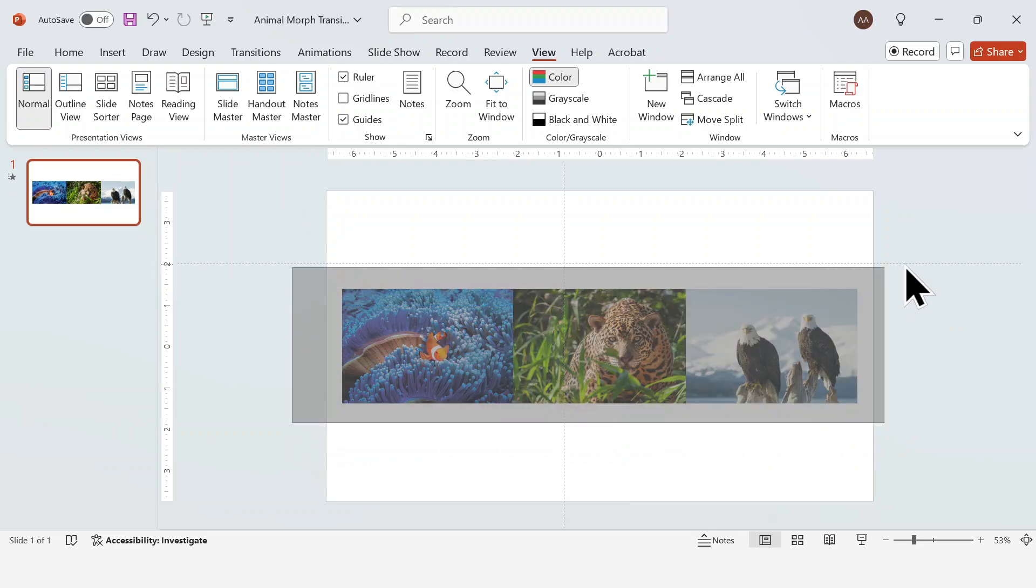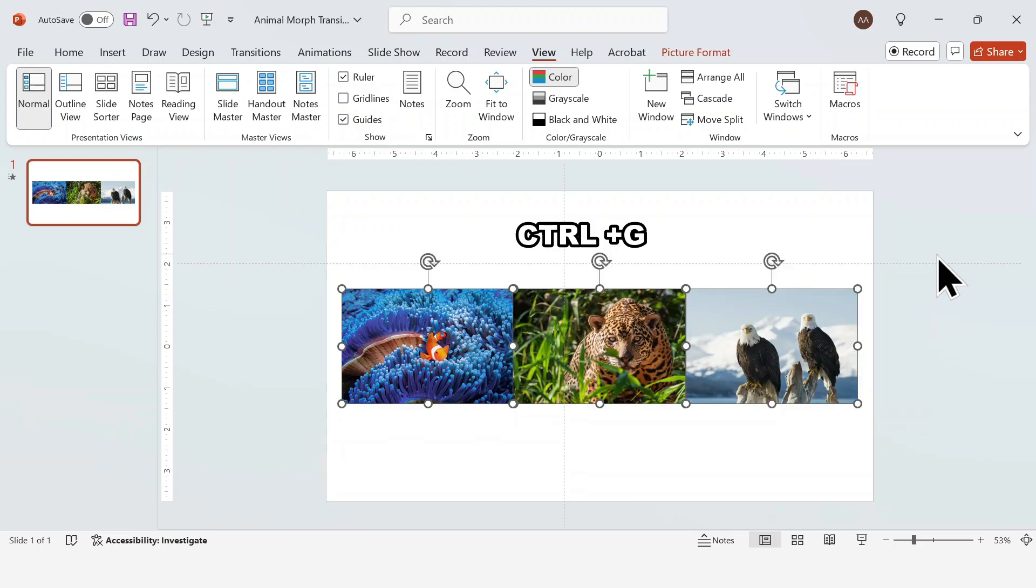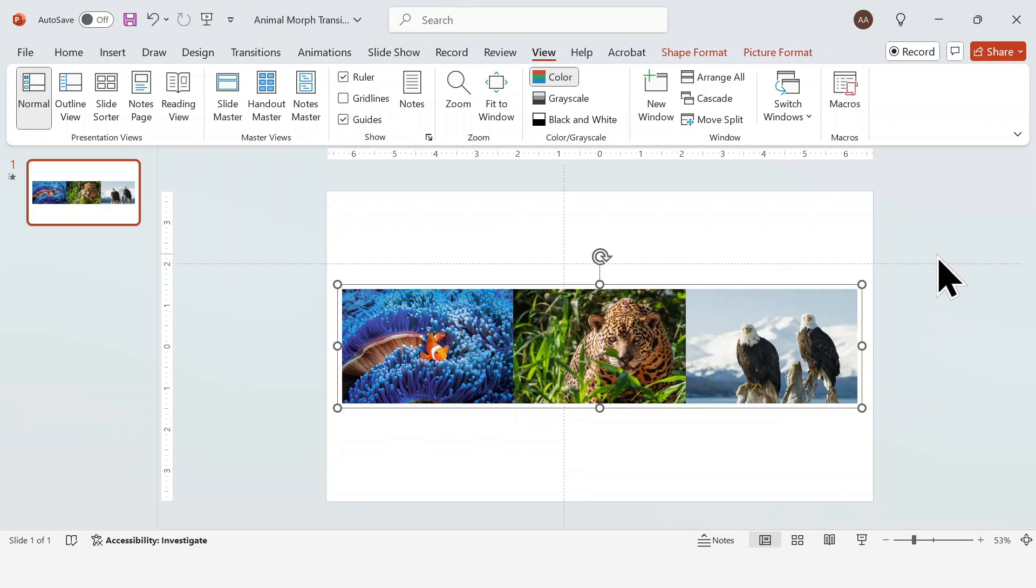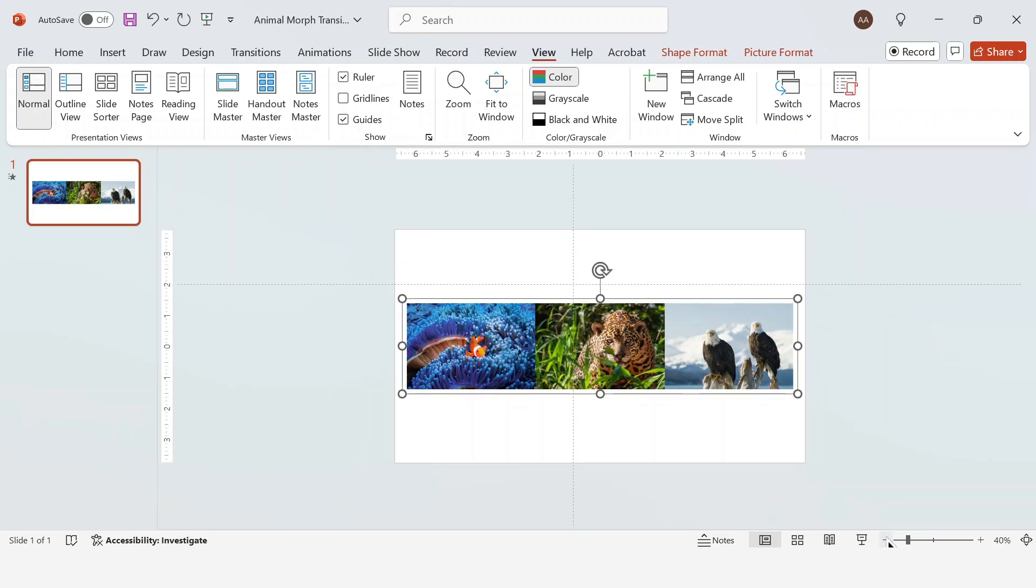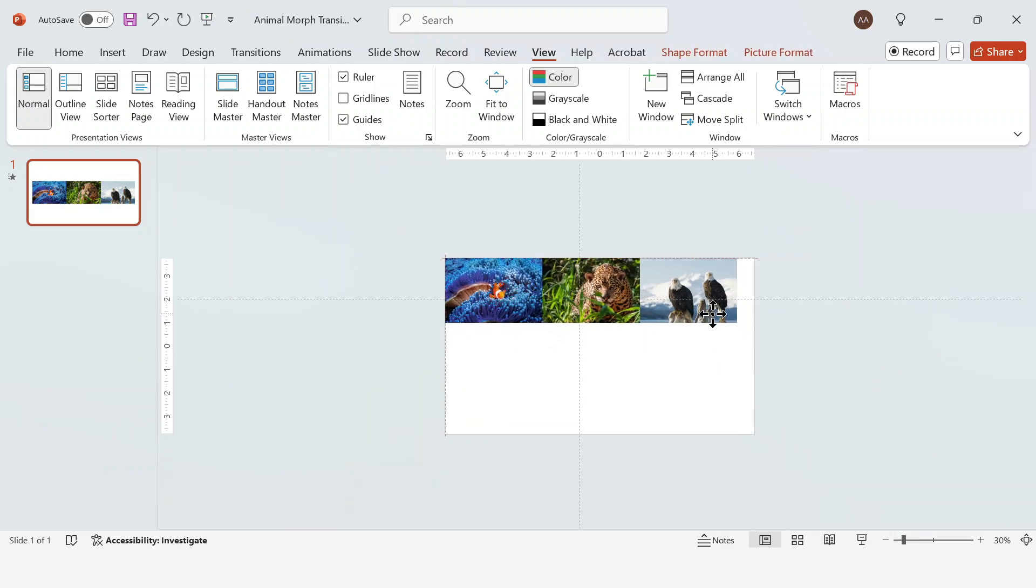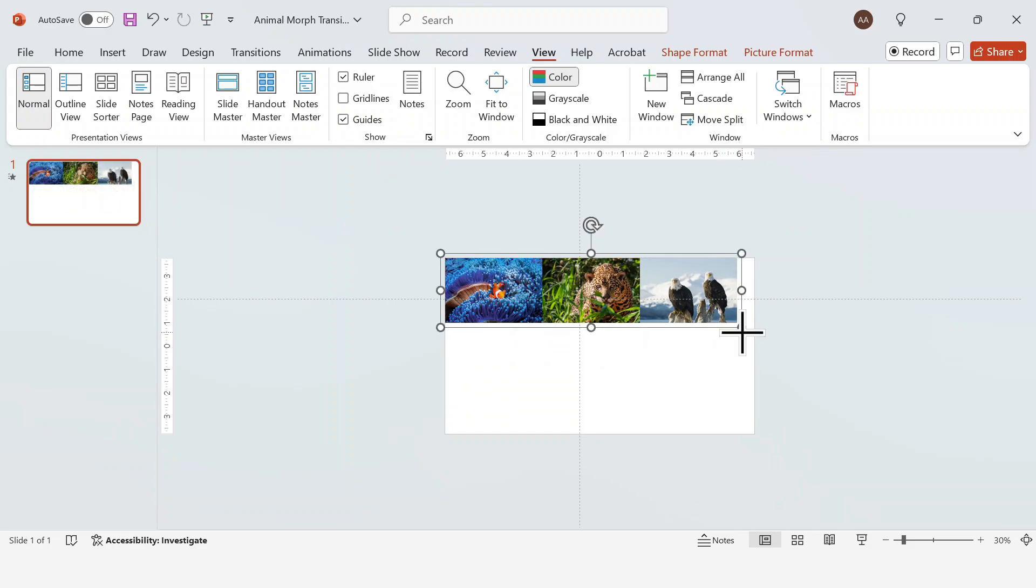Next I'm going to select all three and hit Ctrl G to group them, then simply resize them so that they take up the whole slide like this.